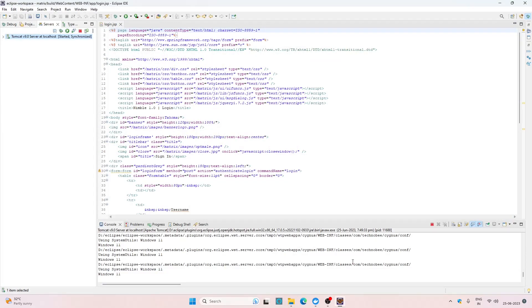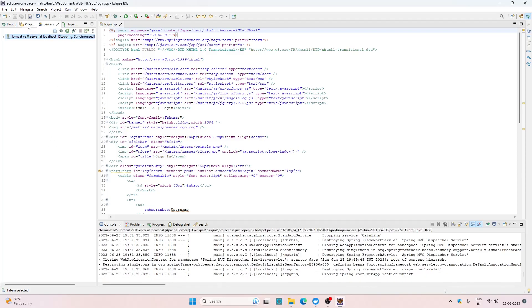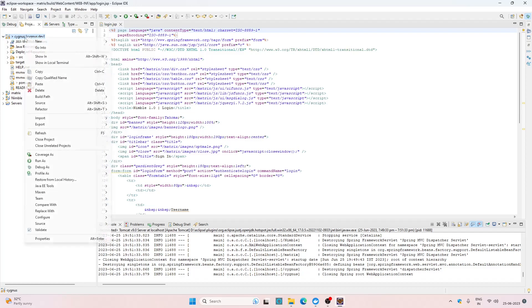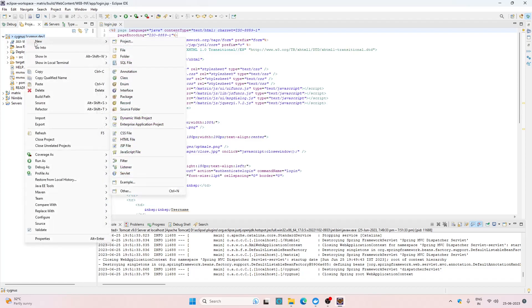First we need to package this project in a WAR file and then build a Docker image with Tomcat and Java including our project's WAR file. Let's create a Dockerfile and I'm going to create the Dockerfile in the root folder of this project.